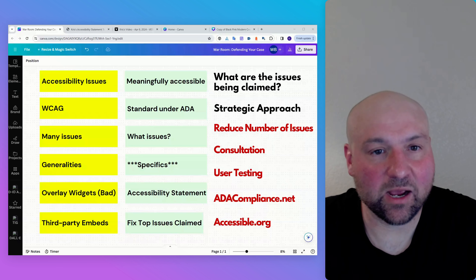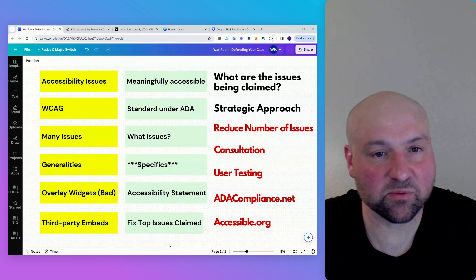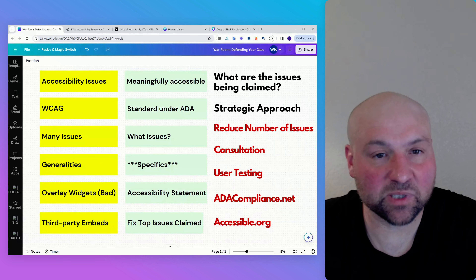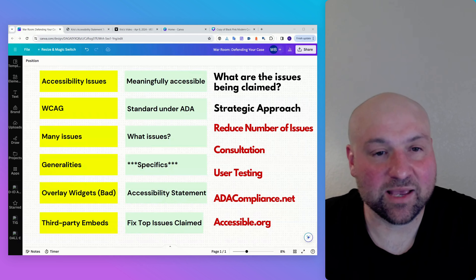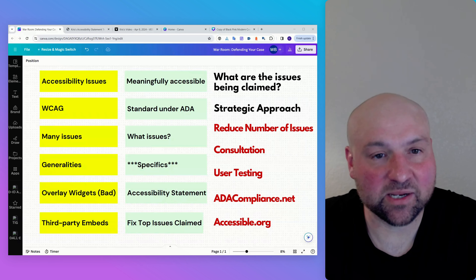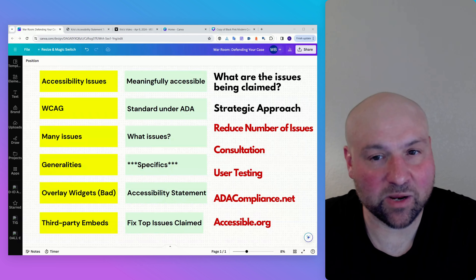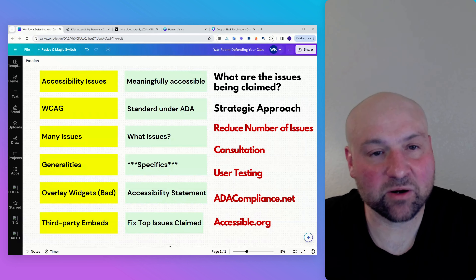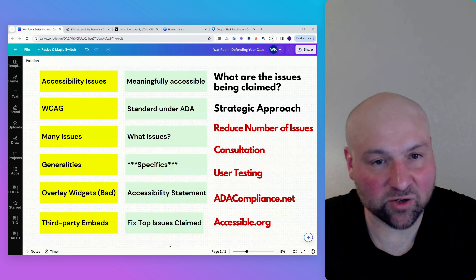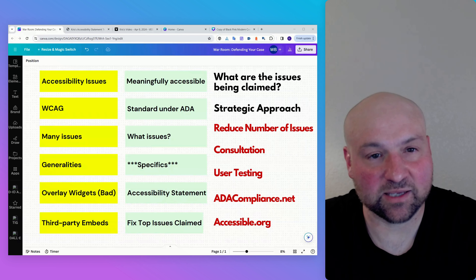We are back in the war room and now we are talking about defending your case. This information is going to be helpful even if you plan on settling. We can potentially lower that settlement amount and lessen the non-money settlement terms. The better you understand material accessibility and the web content accessibility guidelines, the better you will be able to defend your case.